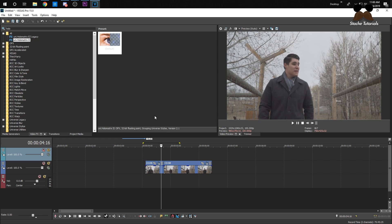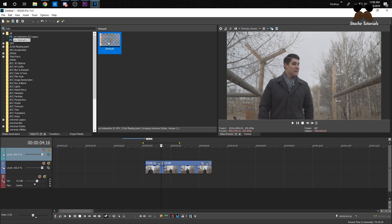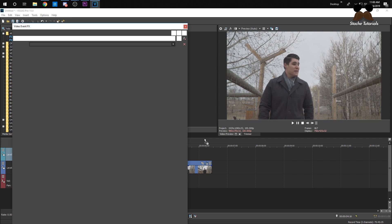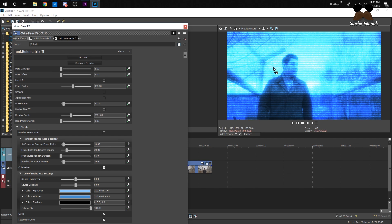I'm going to show you the effect first because by itself it's pretty cool and I see a lot of people use it. It's called Universe Hollow Matrix 2 — just look up 'hollow' and it should come up. Drag it onto your clip and you'll have this effect.